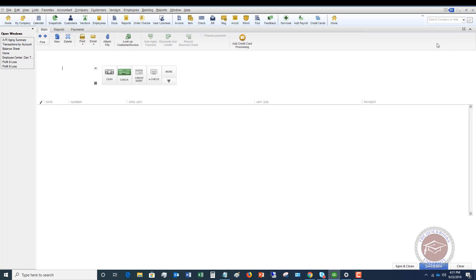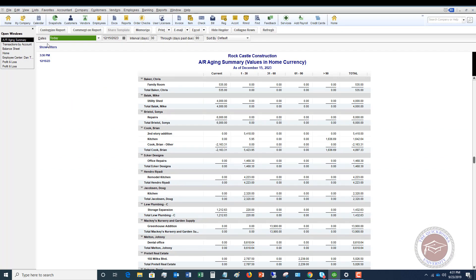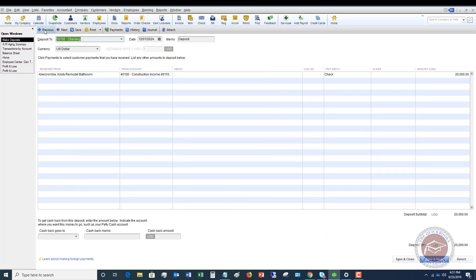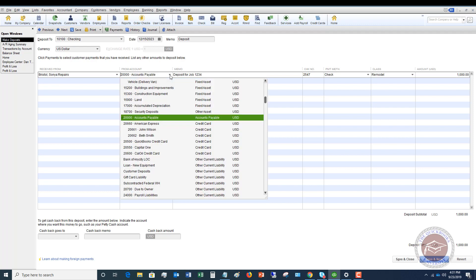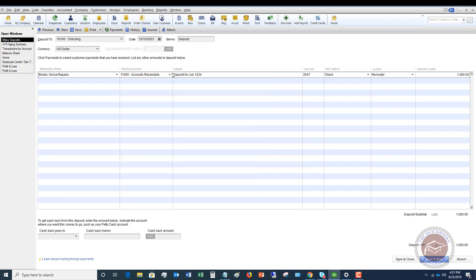At this point you can do one of two things. You can go back to that original deposit — go to Make Deposits, find Sonya Bristol, and go to that original deposit. You can change the From account to Accounts Receivable, and what this will do is make it a credit on Sonya Bristol's account. That way when you go to Receive Payments, you can offset it, just like it did in the first way. However, I'm not a big fan of going back and changing transactions.